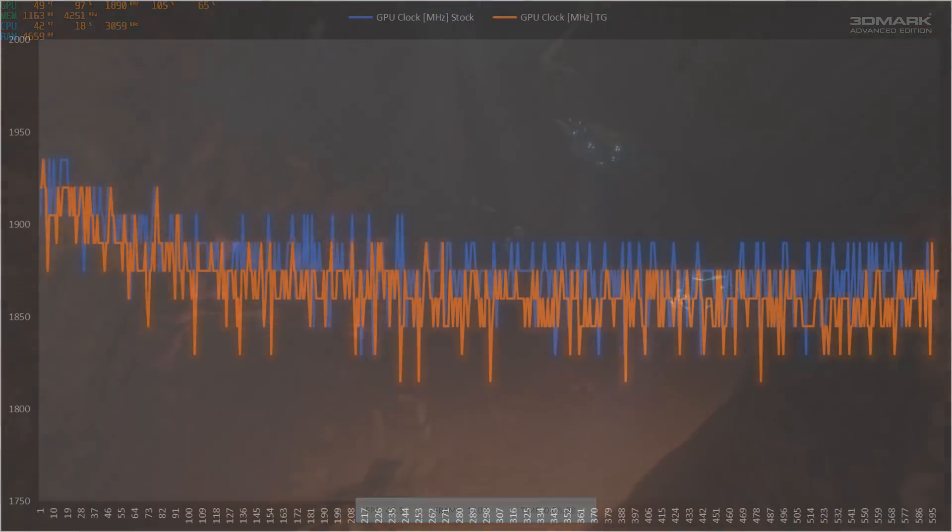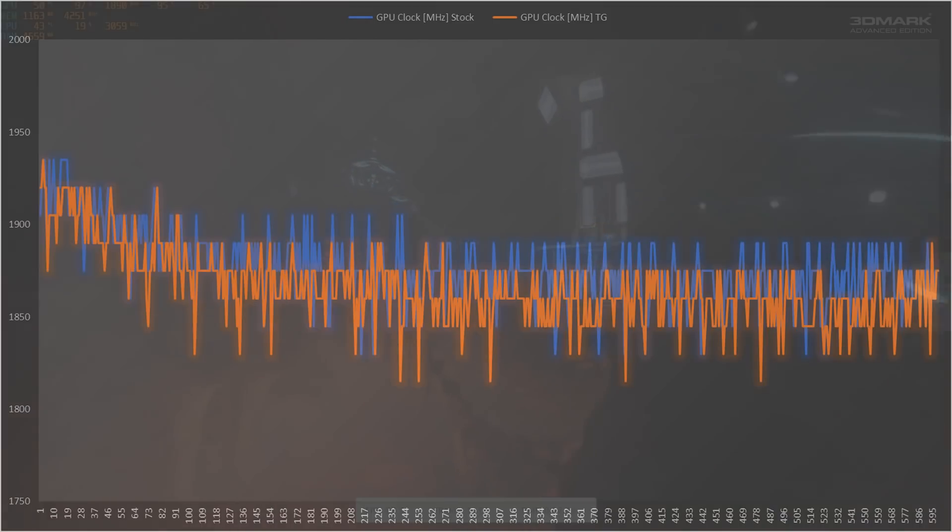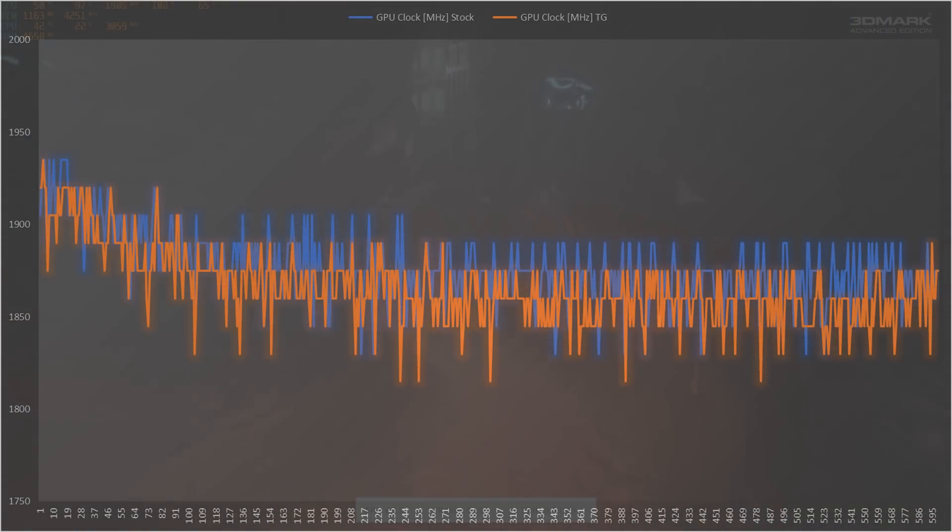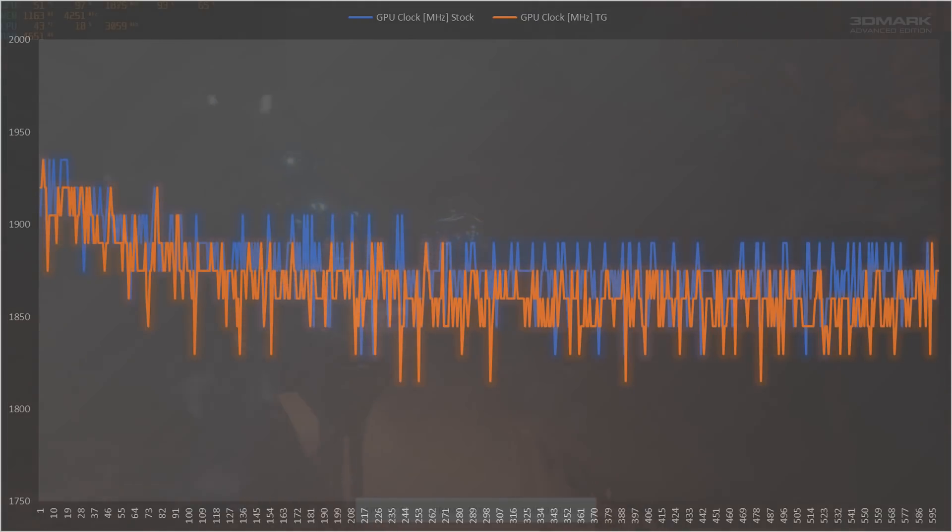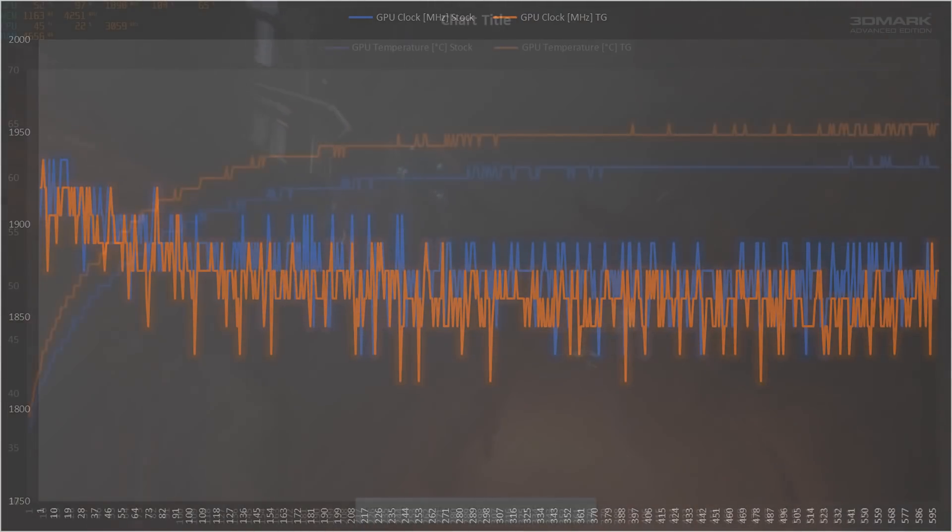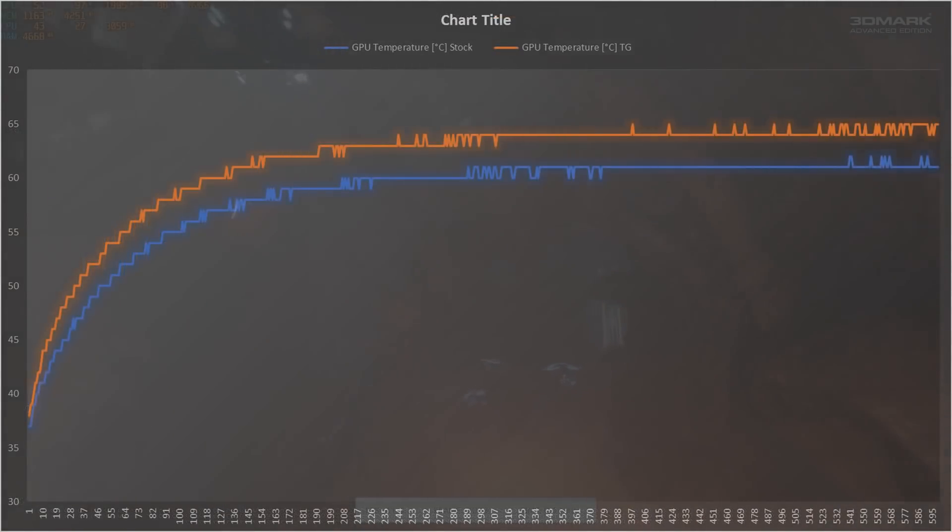And, oh dear. Instead of an improvement what we actually get here is a drop in max boost clock at the start of the test down to 1920 MHz and a drop in average boost clock down to 1857. And a much sharper rise in temperature at the start of the test.